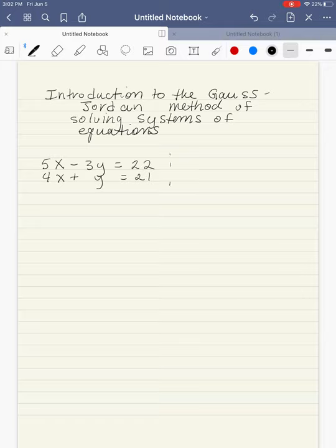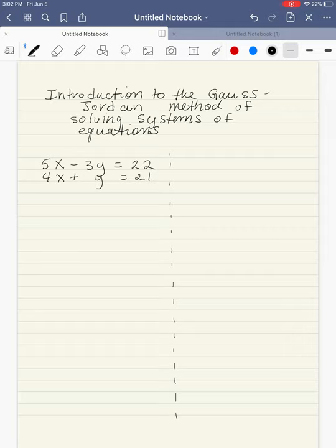The Gauss-Jordan method is a very systematic, step-by-step process of solving systems of equations. That's going to be especially useful when we have three-variable linear equations, which means we have three different equations to solve.